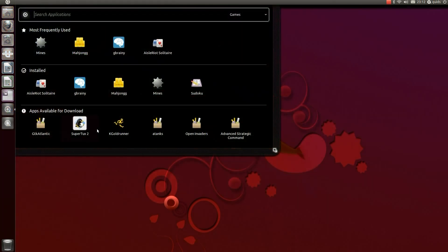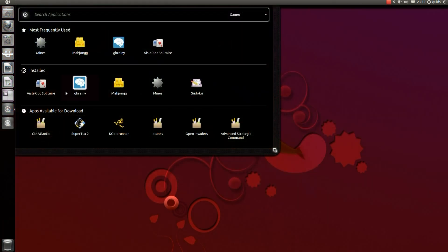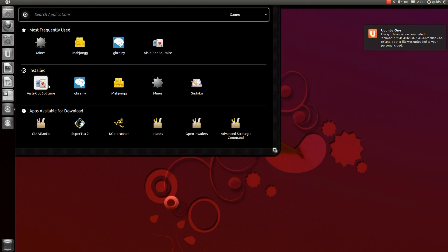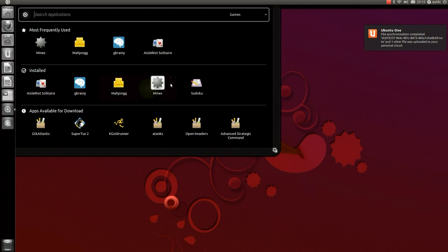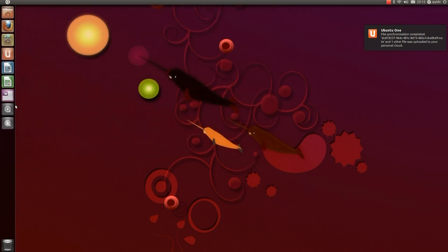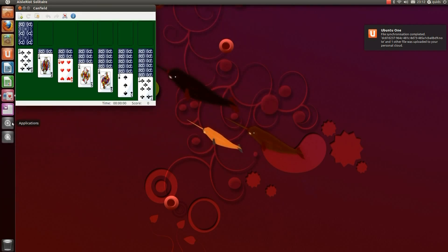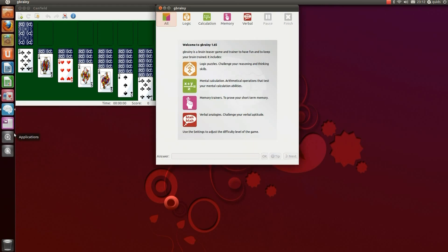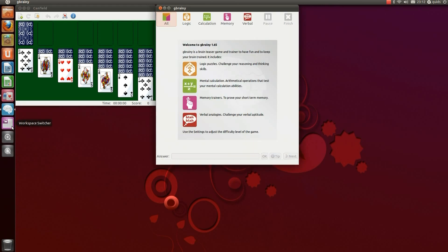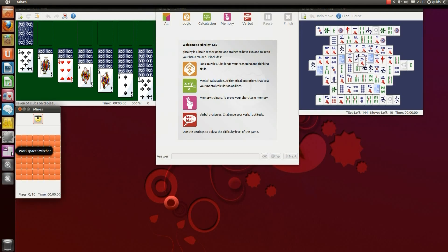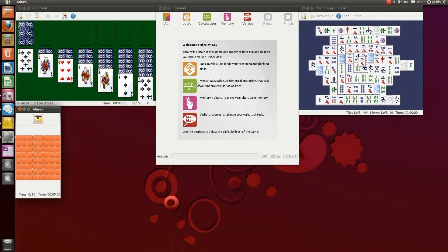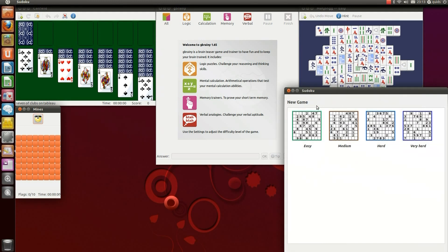There are some basic games included. There's Aisleriot Solitaire, Gnomine, Mahjongg, Mines and Sudoku.